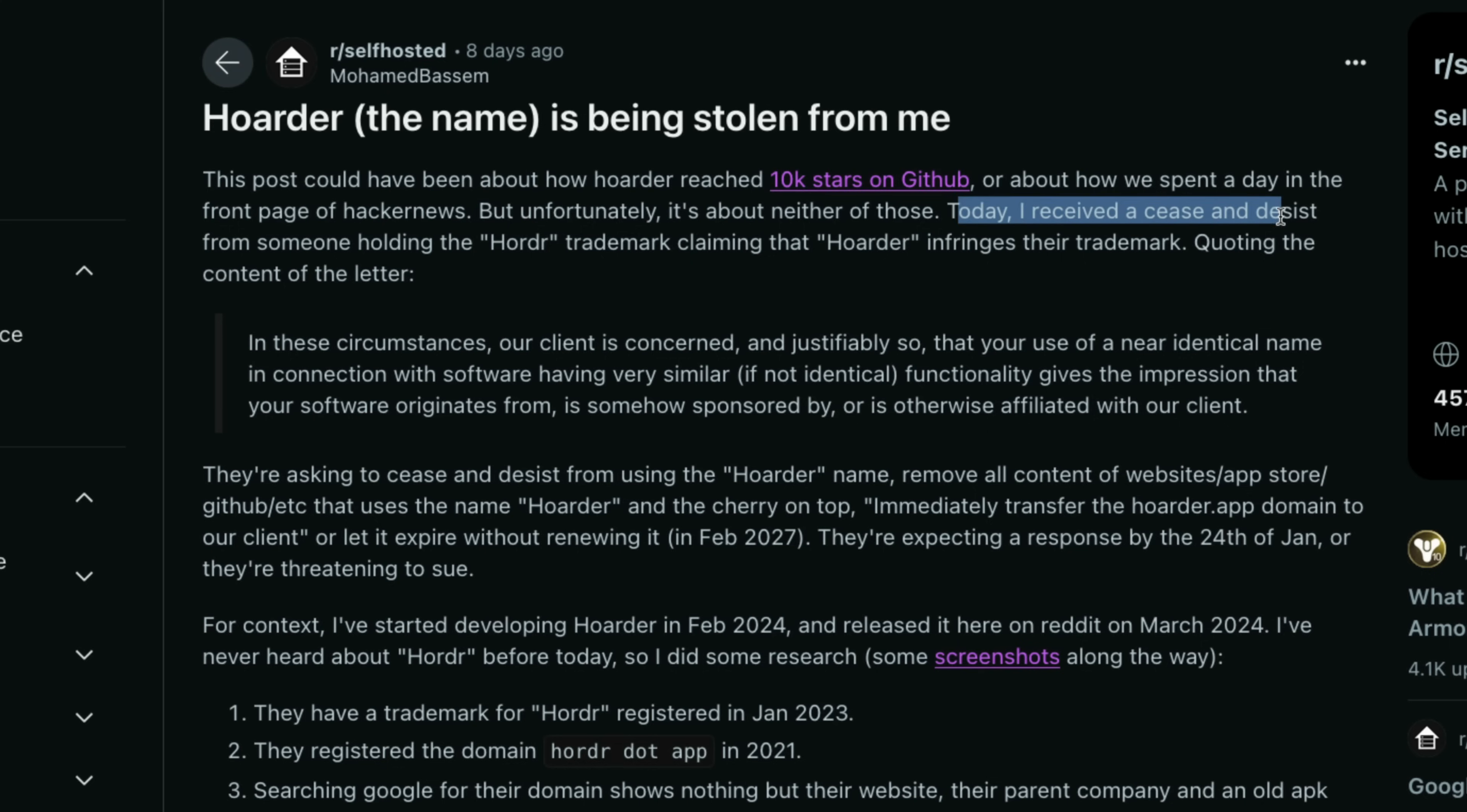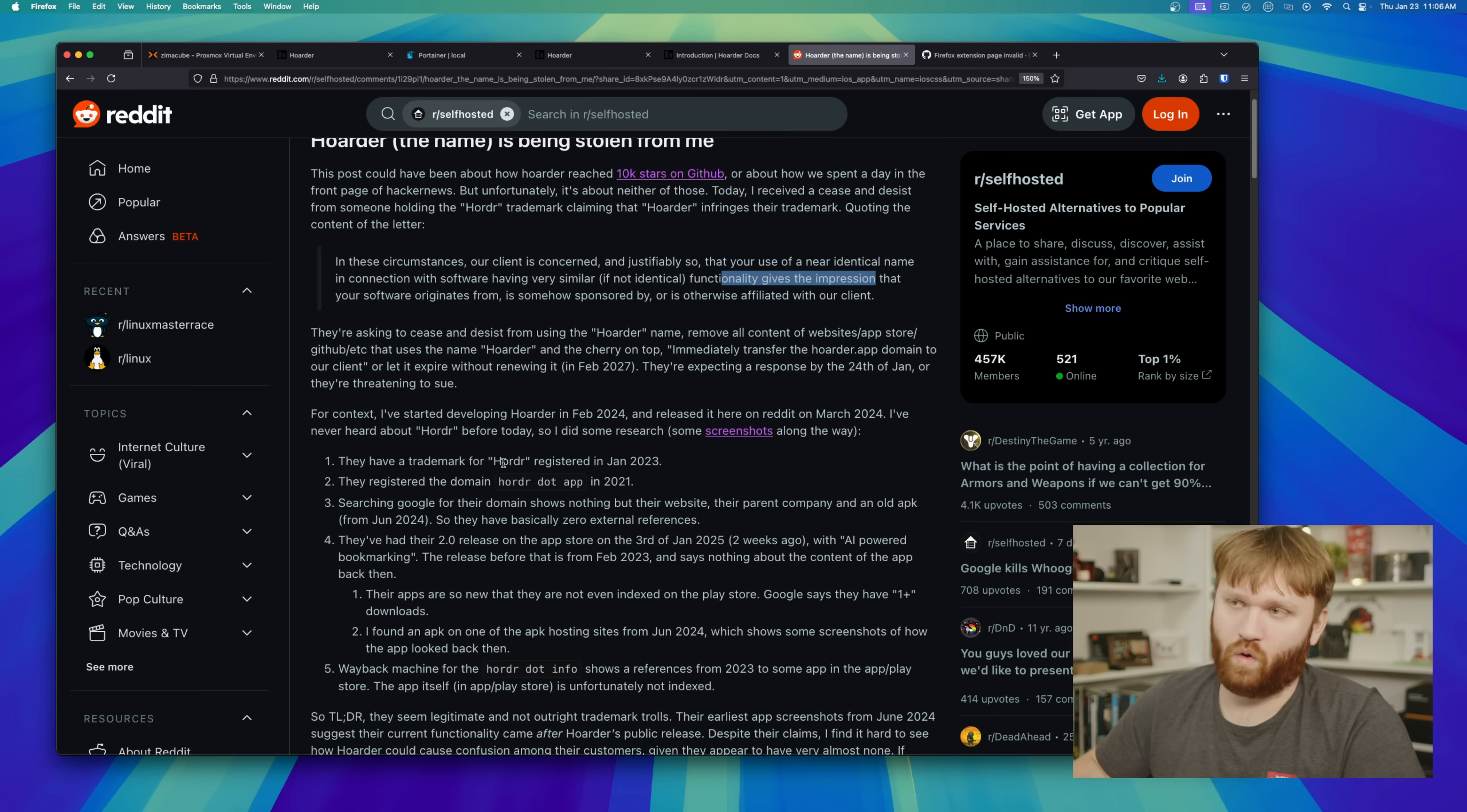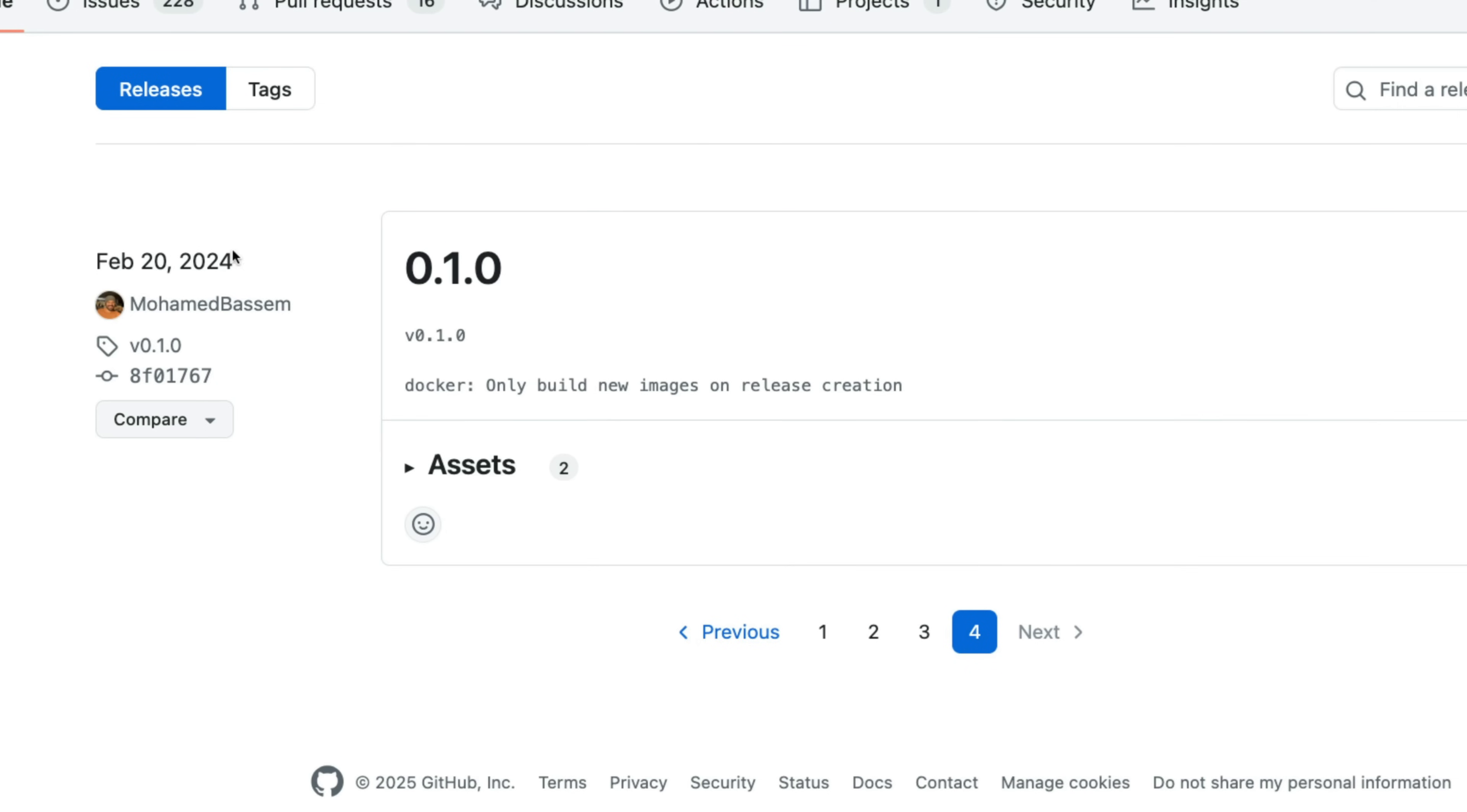Instead of that, they received a cease and desist from someone holding the Hoarder trademark claiming that Hoarder, which is a fairly generic name, infringes on their trademark. Claiming that they have a nearly identical name and having similar, if not identical functionality. To the Hoarder people's credit, they do seem to have a trademark from January 2023. While the oldest release from Hoarder seems to be from February of 2024, just under a year ago.